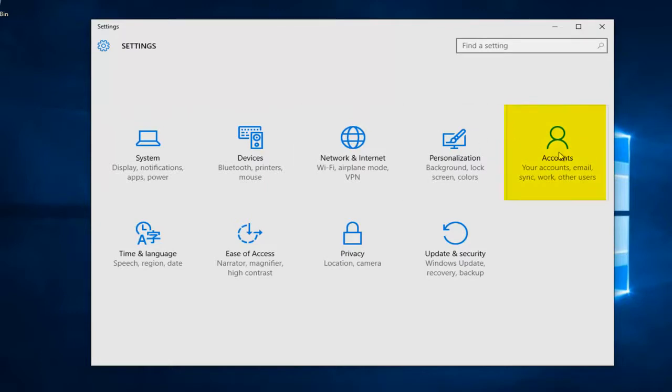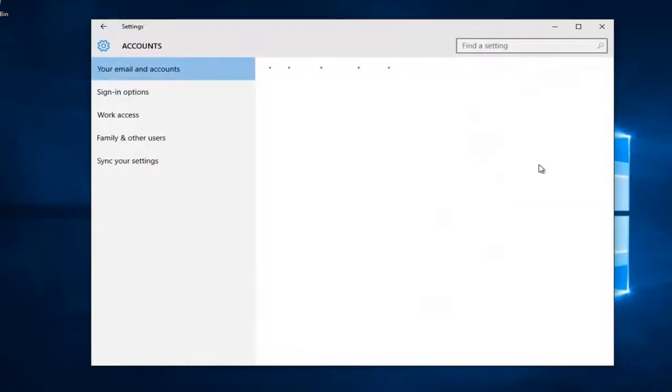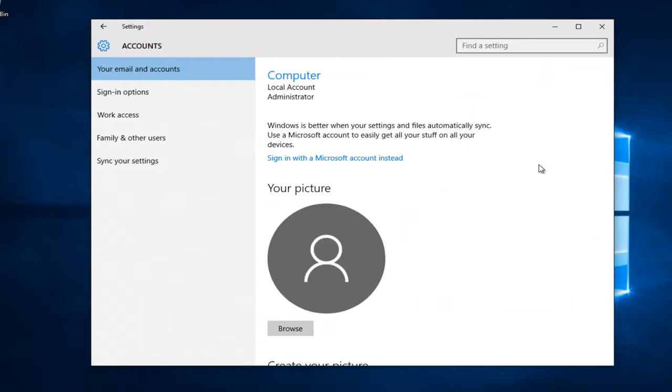Left click on the accounts tile on the right side here. Left click on sign-in options.